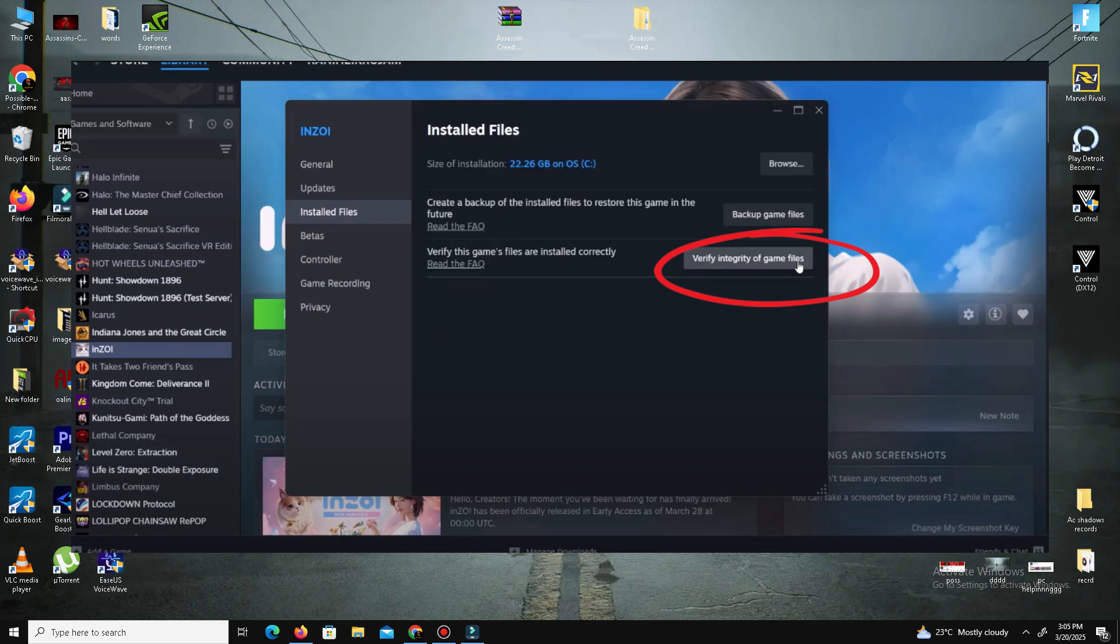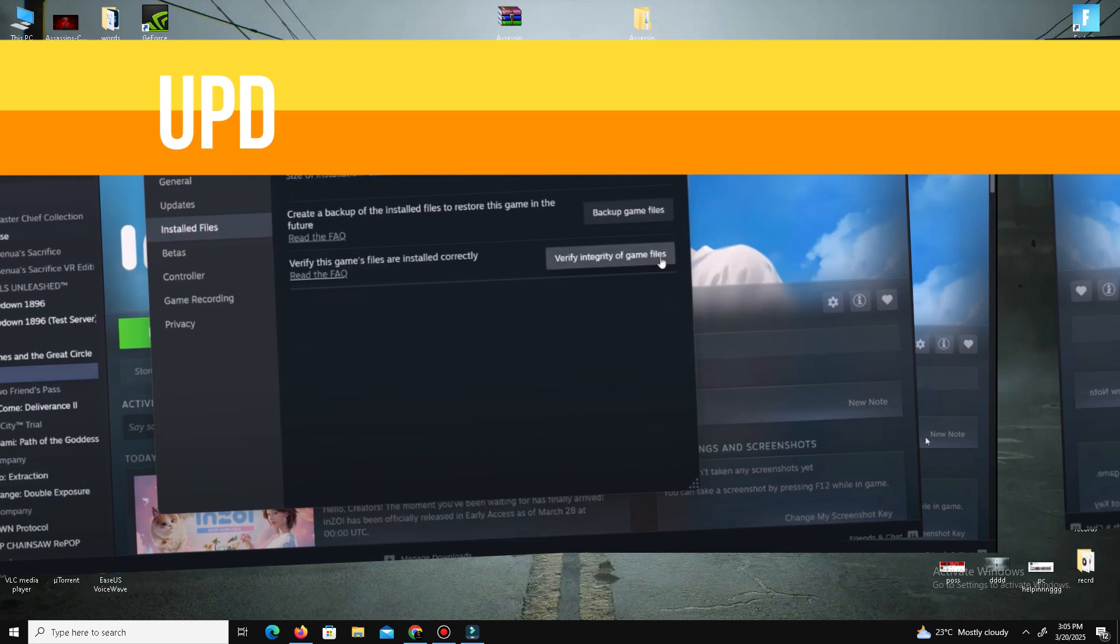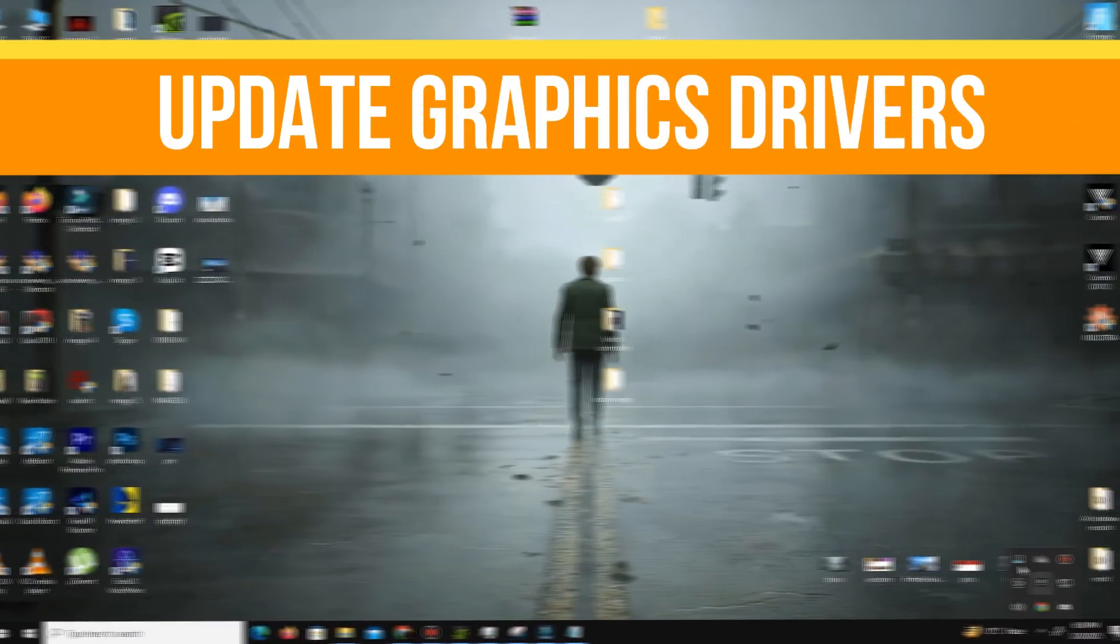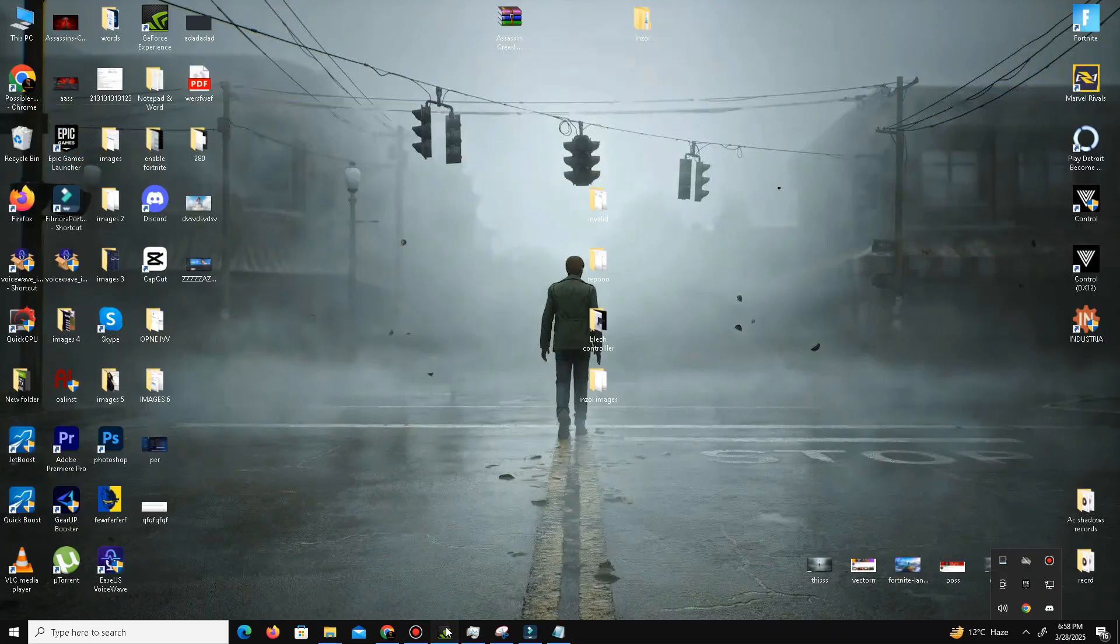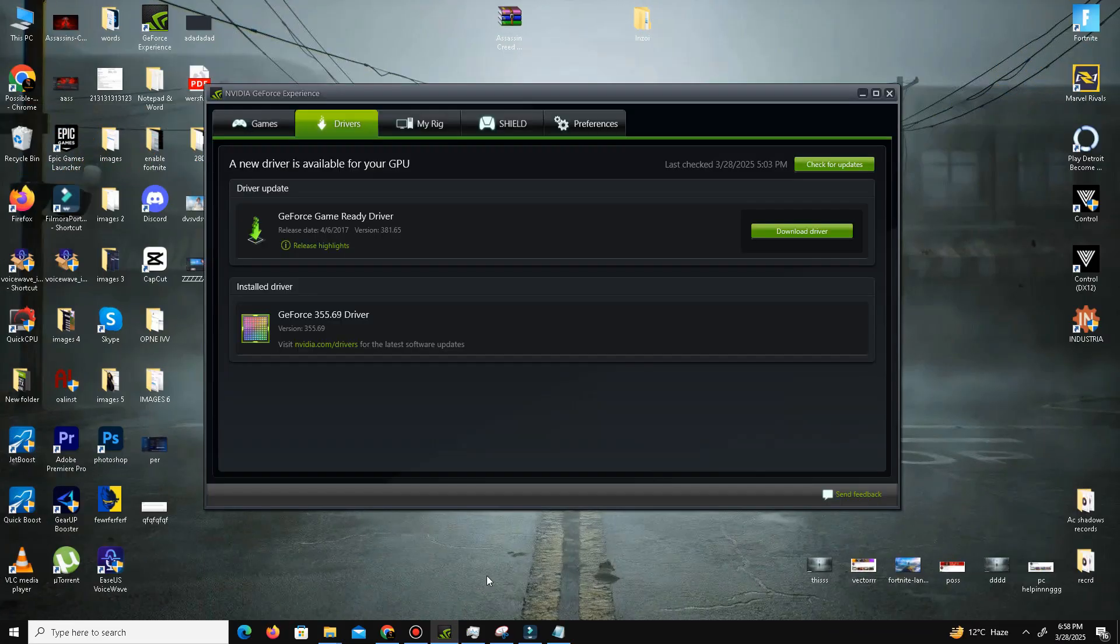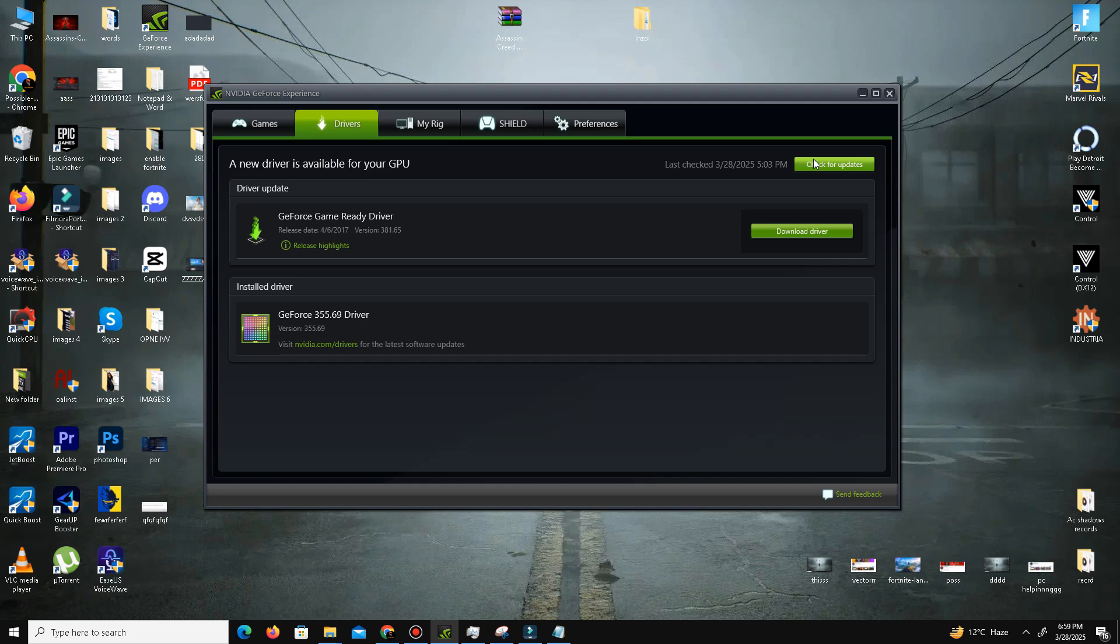Next, we need to update our graphics driver. Open your GeForce Experience. For Nvidia users, go to the Driver section and click Check for Updates. It will download and install the latest drivers in your system. For AMD users, you can do the same in your Radeon software.